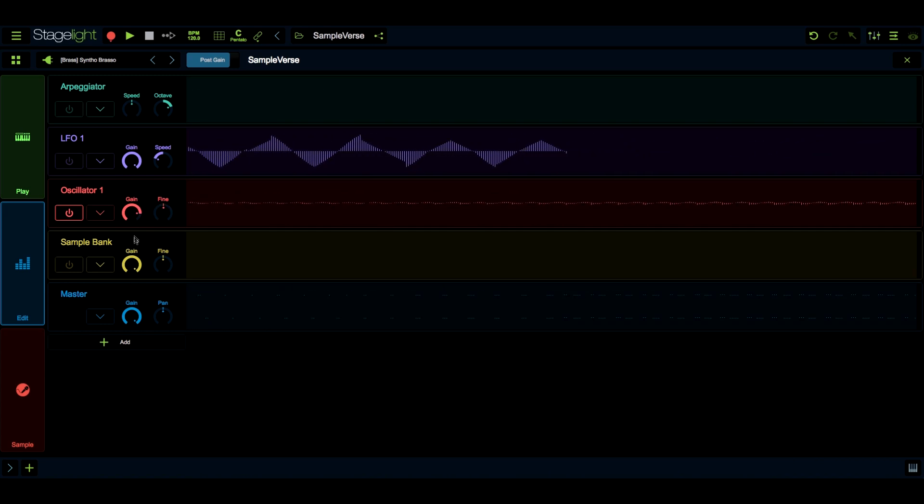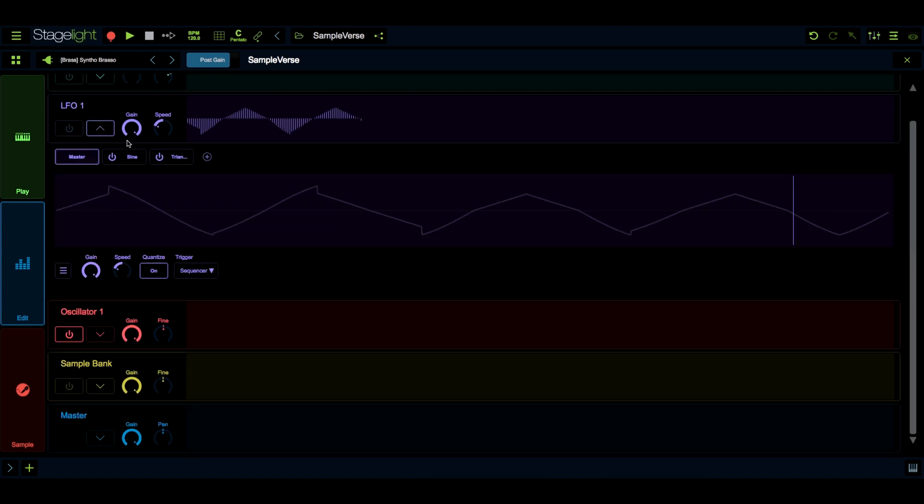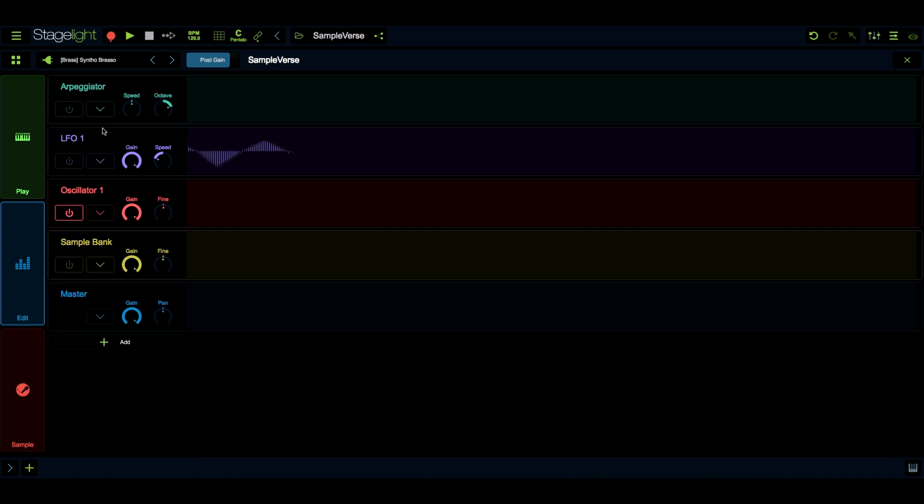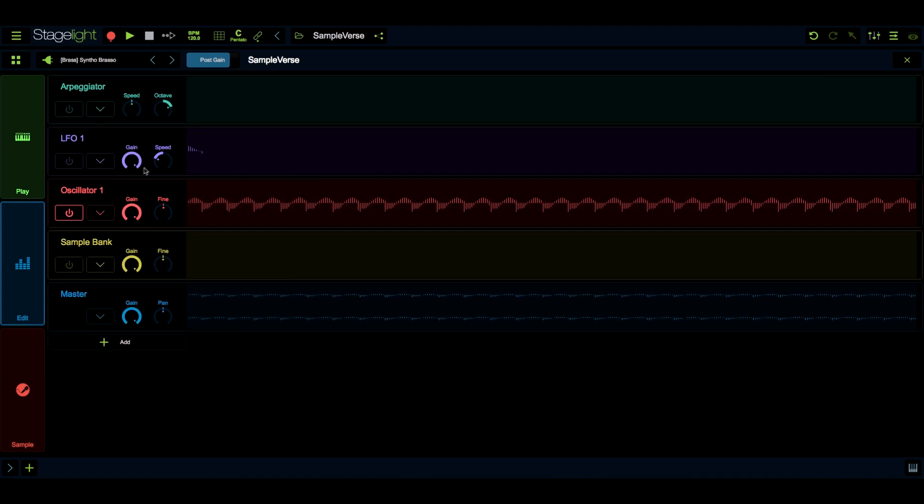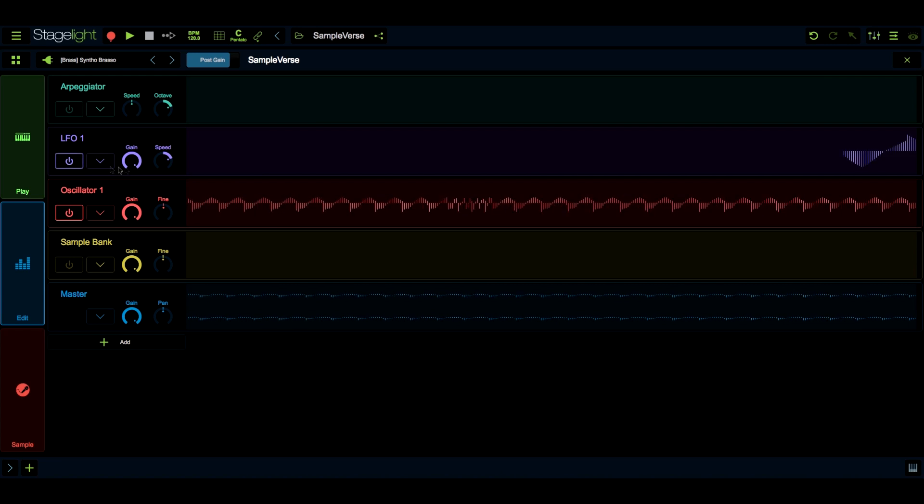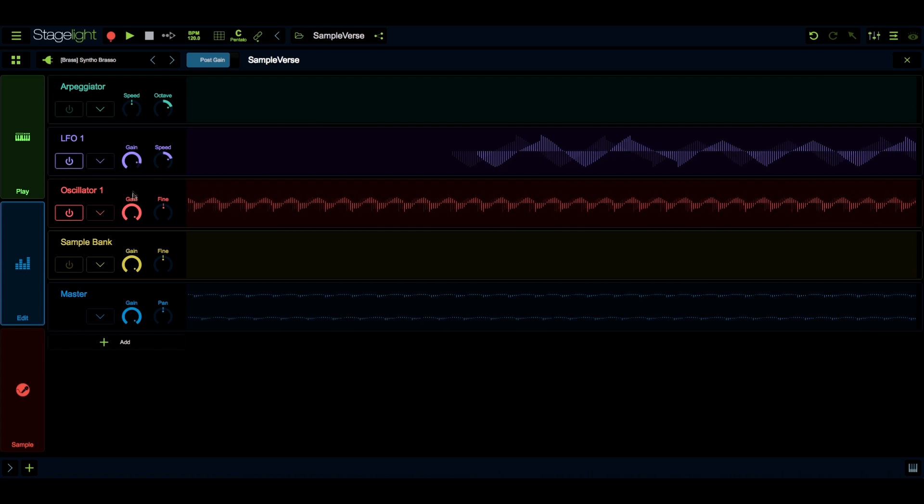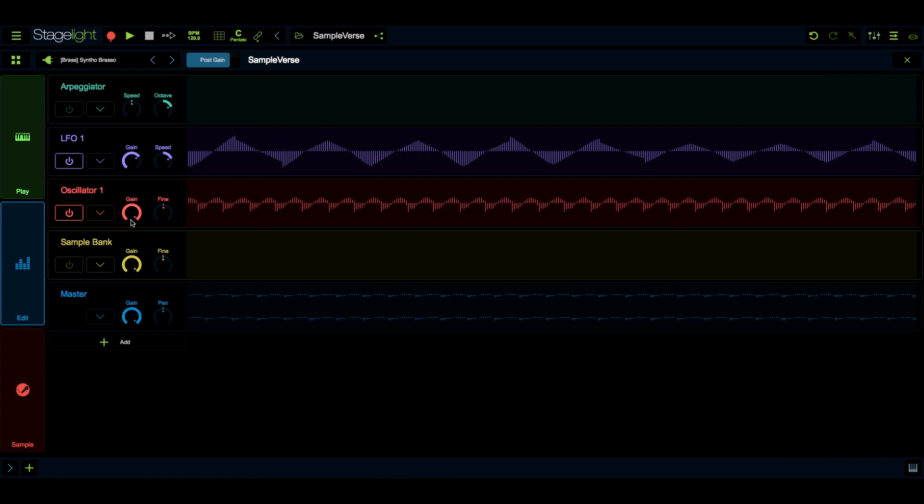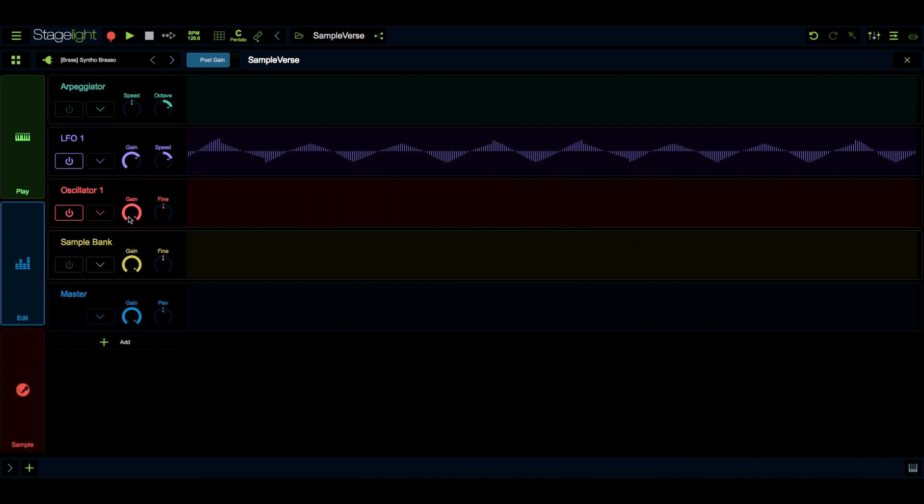LFOs are modulation sources. You can use LFOs to create vibrato by assigning them to pitch, tremolo by assigning to volume, and much more. You can adjust the amount and speed of modulation here.